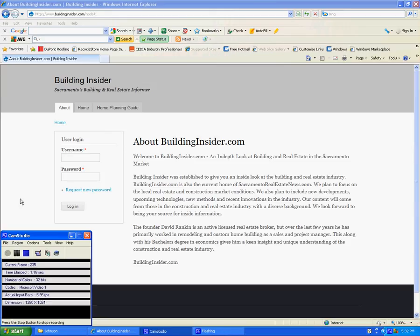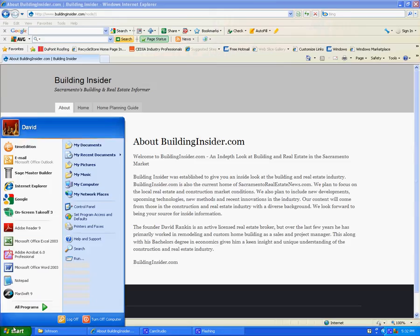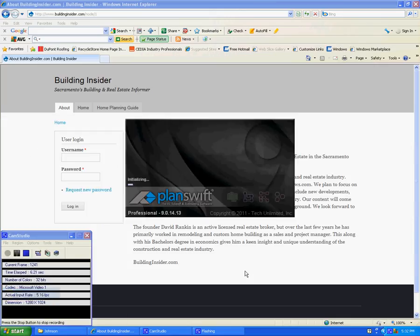Hi, this is David with BuildingInsider.com. Today I'm going to be reviewing a product called PlanSwift, PlanSwift 9 Construction Estimating Software.